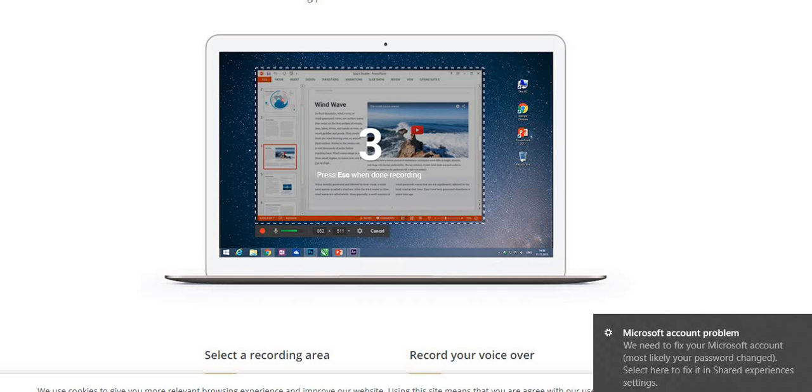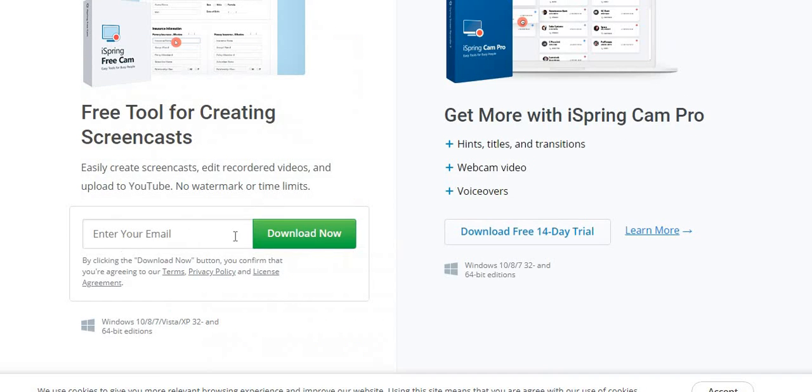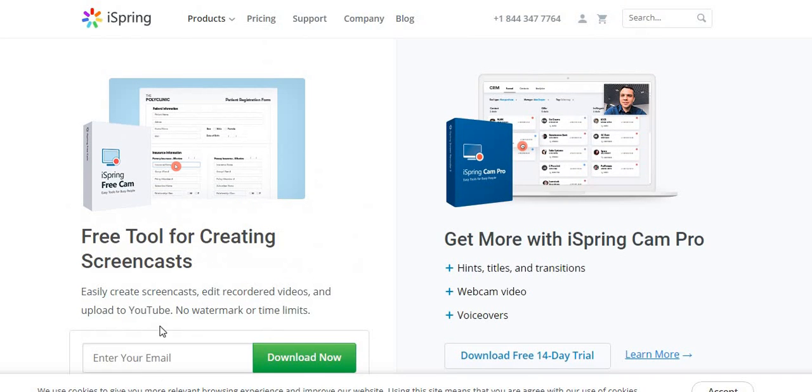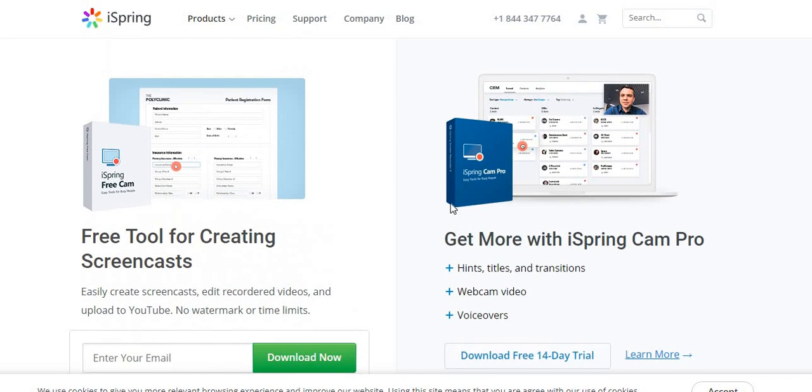And once you're done, you can cancel it and then it'll just go back to the recorder homepage. And it's easy to download. Simple to download. You can put your email right there if you want, just then download it.